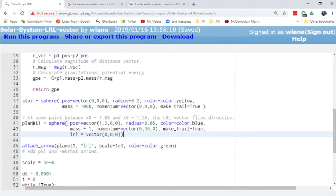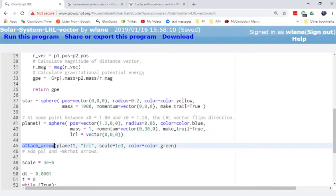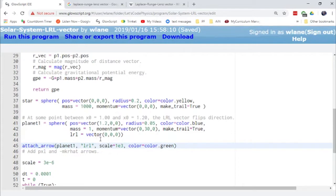But we've got our star. We've got our singular planet here. And we've added on a calculation for the LRL vector. And I'm using a pretty new command to me, a command that's pretty new to me, the attach_arrow function in VPython, which will take an arrow, attach it to object planet one, and associate it with the LRL attribute that planet one has.